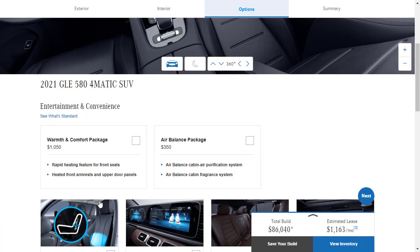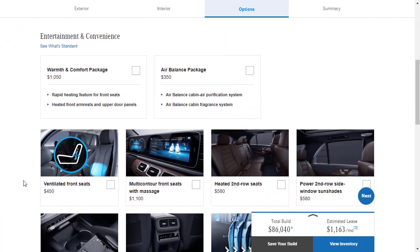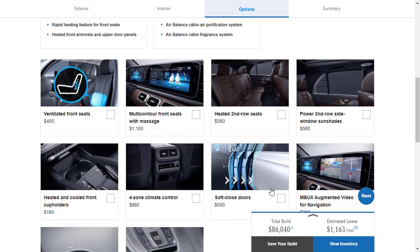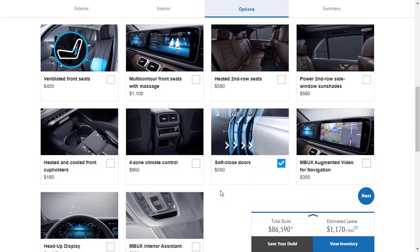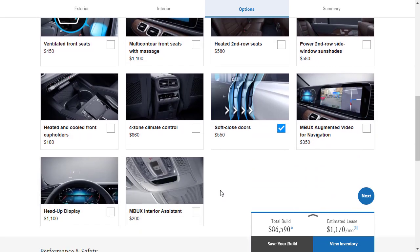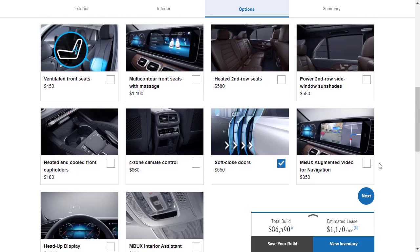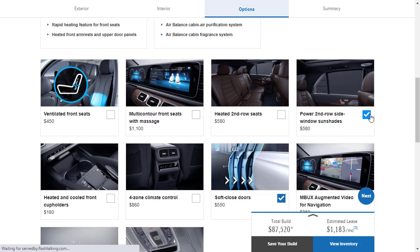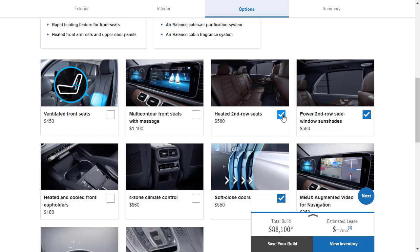They've got soft closed doors. I like that. They've got a heads up display. I'm all over that. MBUX augmented video for navigation. That's kind of cool. I think I want that. That's kind of fun. Power second row side window sunshades. Yes. Want all that to be power. Heated second row seats. I'm not really worried about that, but you know, for the occasional time I might have somebody back there. Sure. Why not?